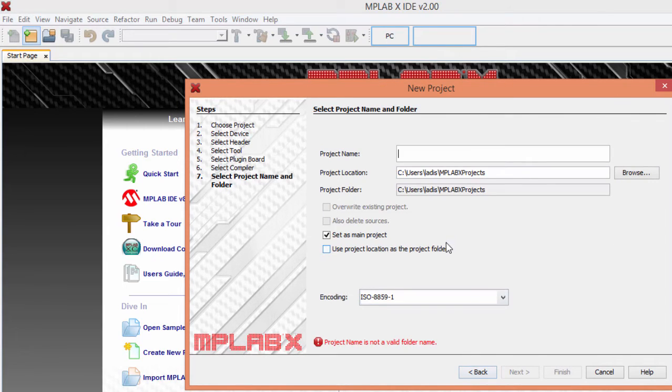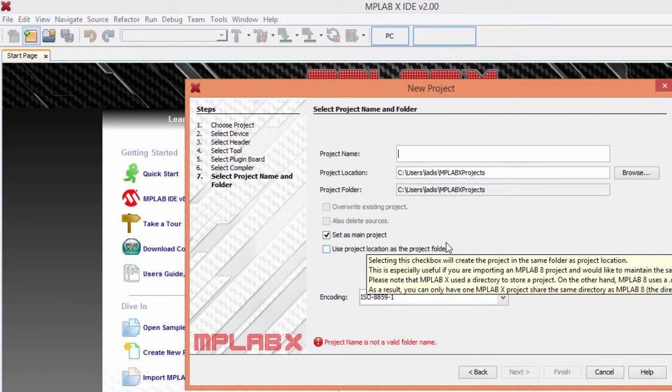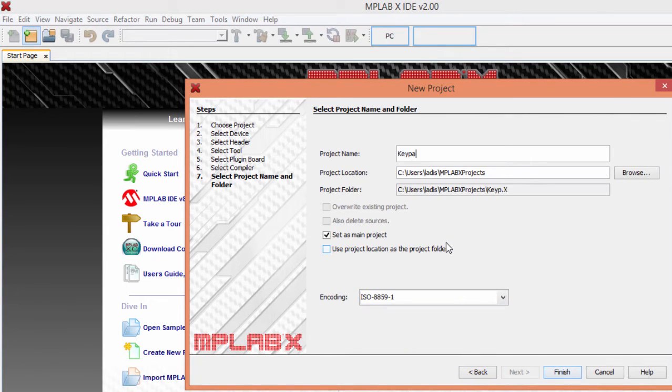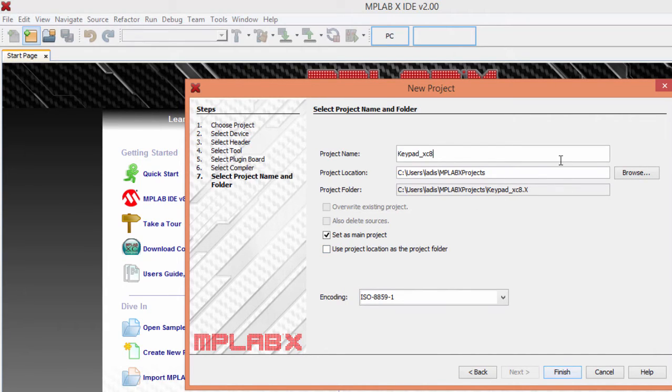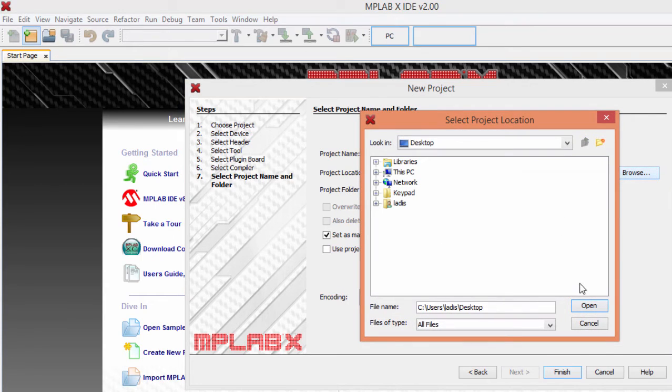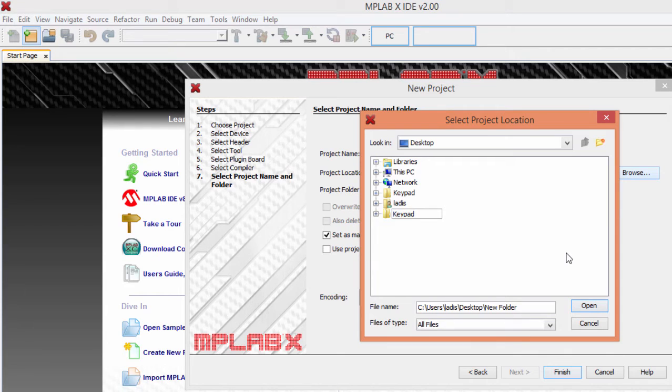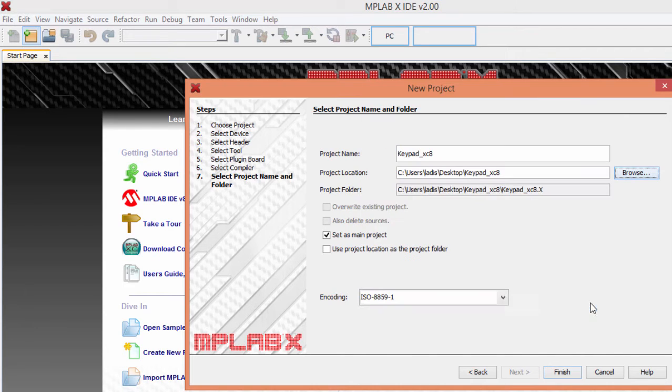Next, I'm going to name my project Keypad XC8. I'm going to save my project on the desktop. Browse, create a new folder. I'm going to name it Keypad XC8. Open and finish.